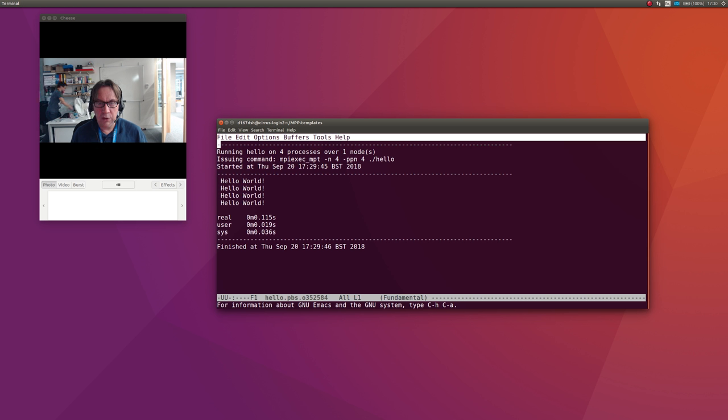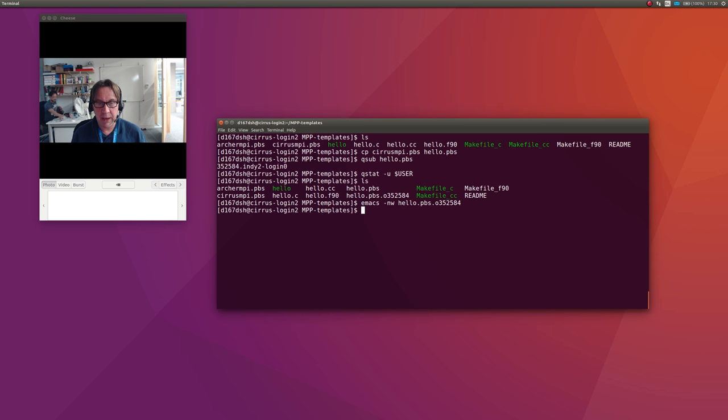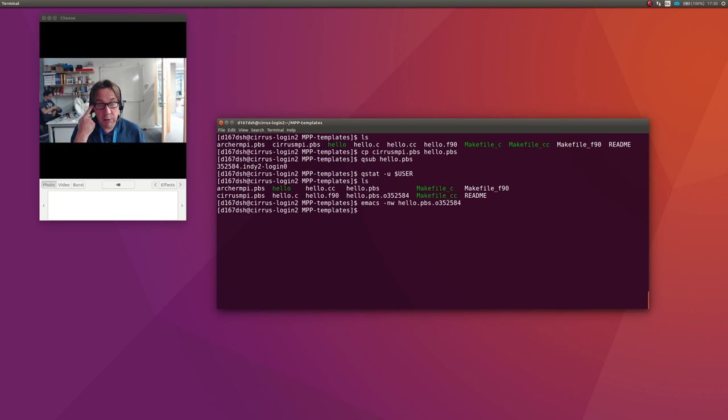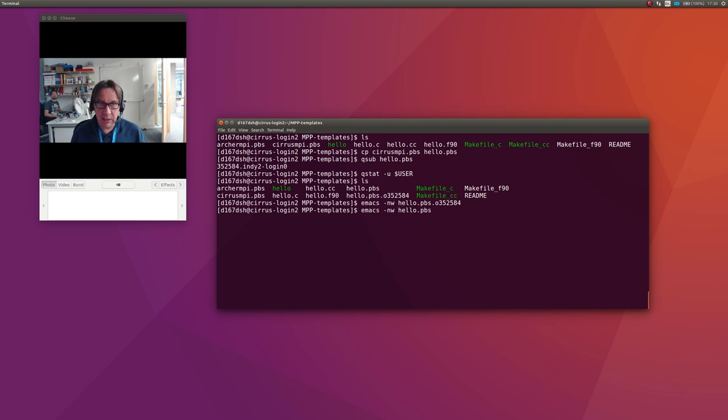If I edit that using Emacs, for example, you'll see that it said I'm running hello on four processes over one node. It tells you what command it's issuing, and it runs it, and you get four hello worlds out. You might want to run bigger simulations on more nodes. To do that, you have to edit the file.